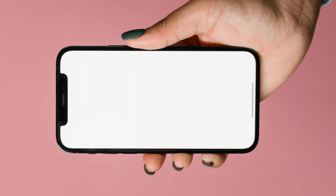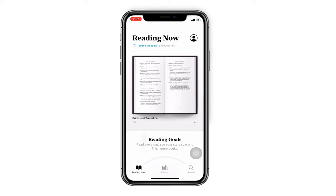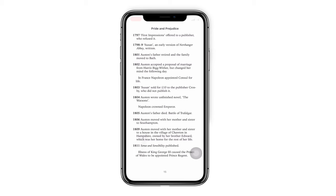Tip 1: Reading settings. Choose a book you want to read. Tap on the screen and you will see a menu bar on the top. Tap on the icon.